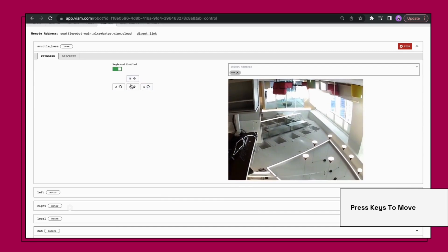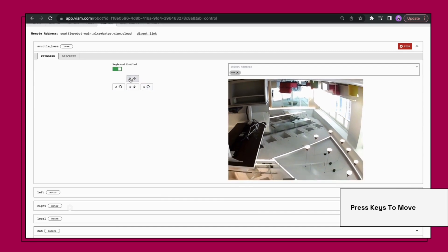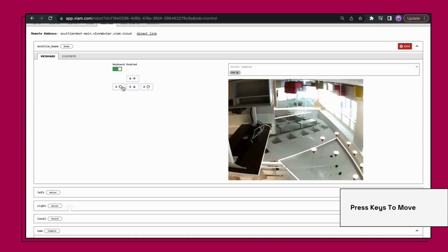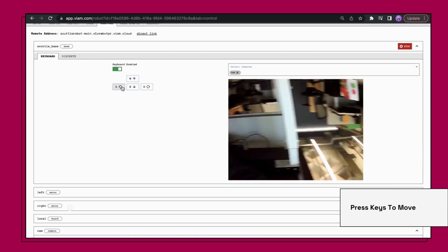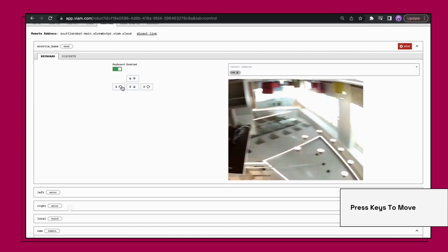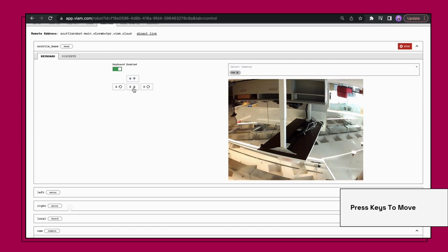Congratulations, you finished setting up your scuttle robot with a camera using VM server. Stay tuned for our next tutorial on how you can level up your newly configured robot.